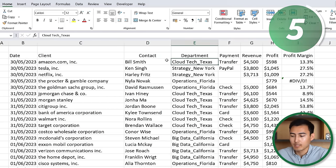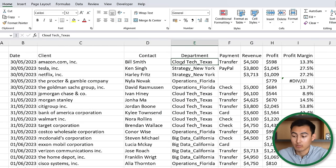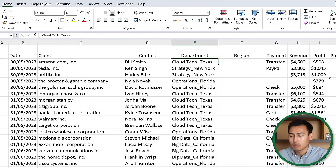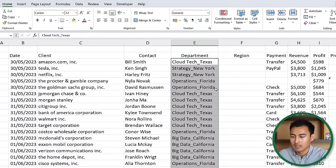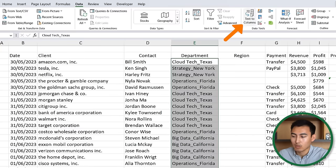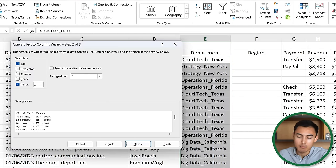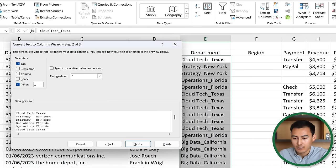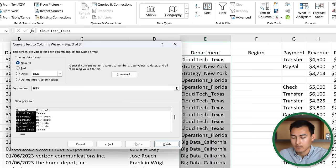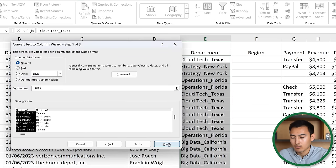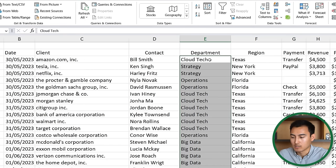Step five: the department column contains both the department name and the region separated by an underscore. We want to split these into two columns. Add a new column and call it 'region'. Select the department data with Ctrl+Shift+Down, then go to Data > Text to Columns, click Next, select Other and type an underscore as the delimiter. Under the preview you can see the split, then set the destination to cell E3 and hit Finish.